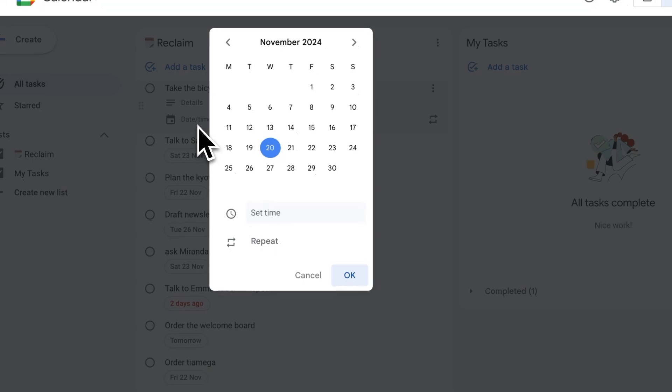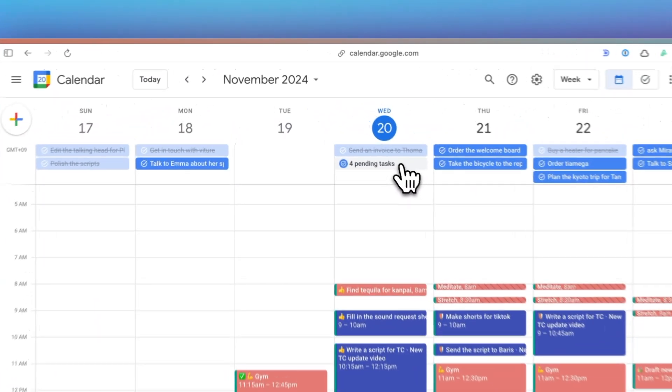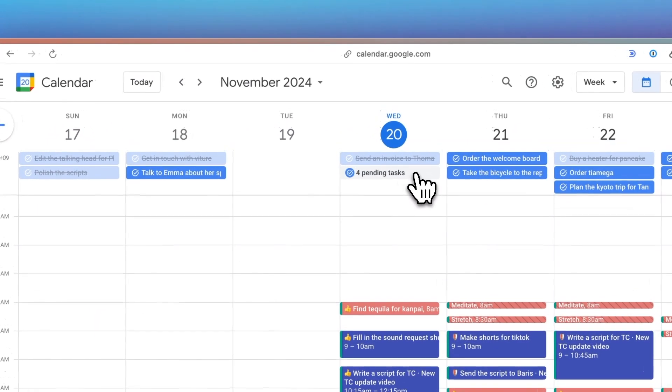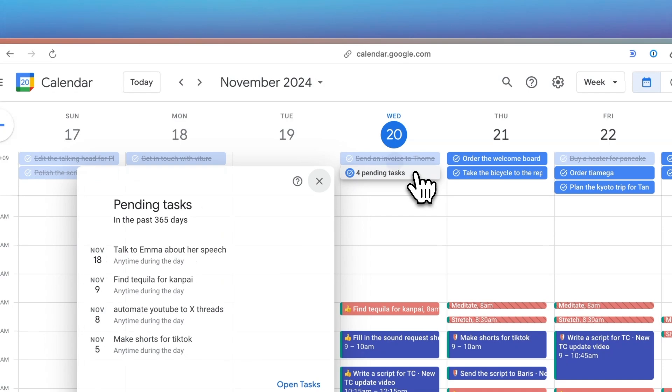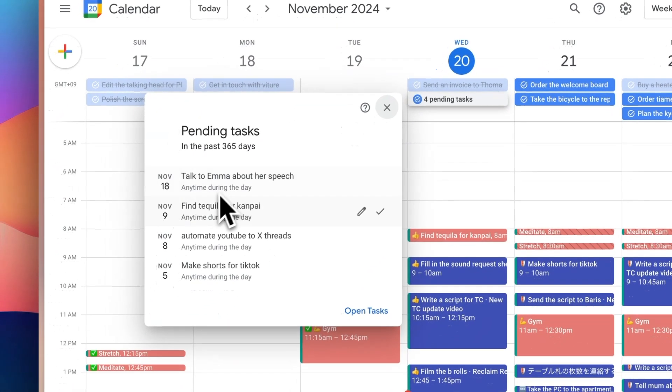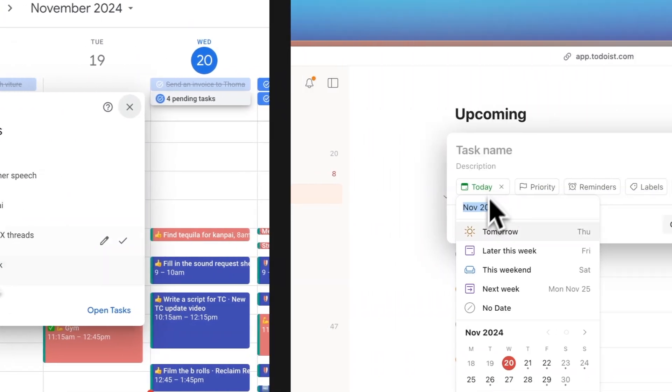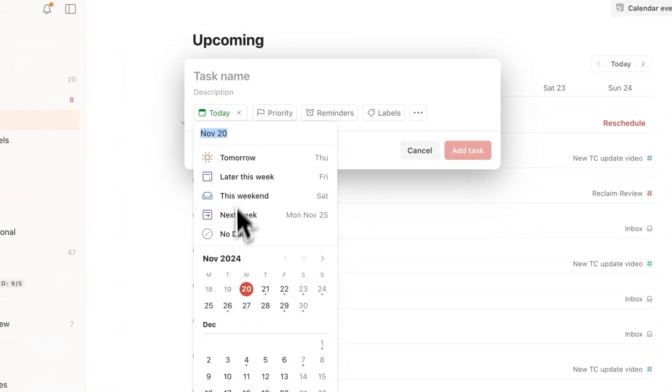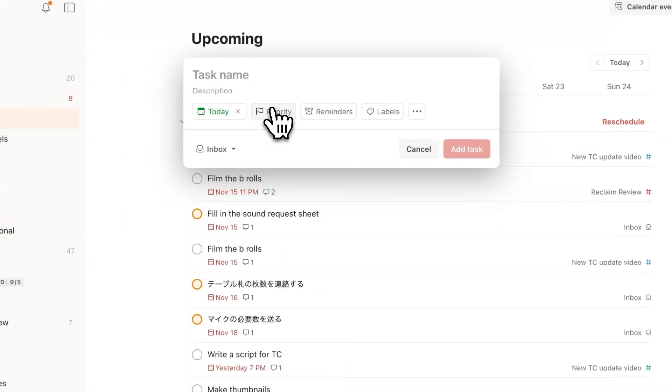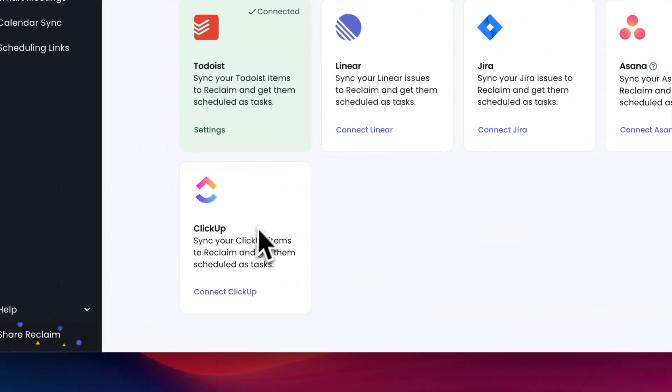If you use Google Tasks, you also get to see your to-dos in Google Calendar, which is very convenient because you can see your events and tasks in one place. But Todoist gives you more flexibility to customize your tasks. Or you can use other to-do apps like ClickUp if you prefer.